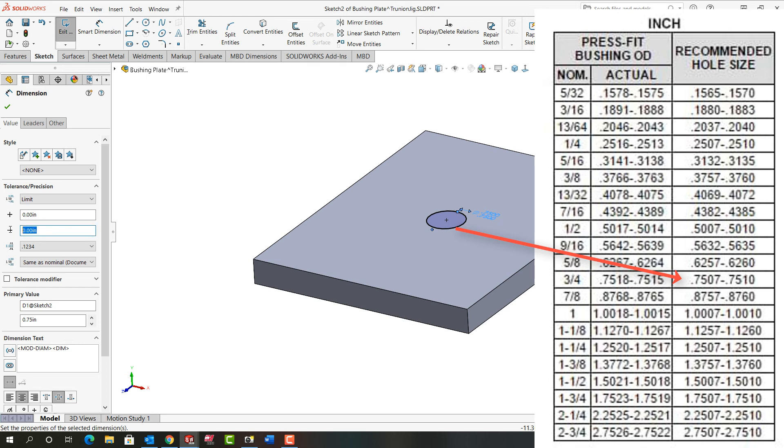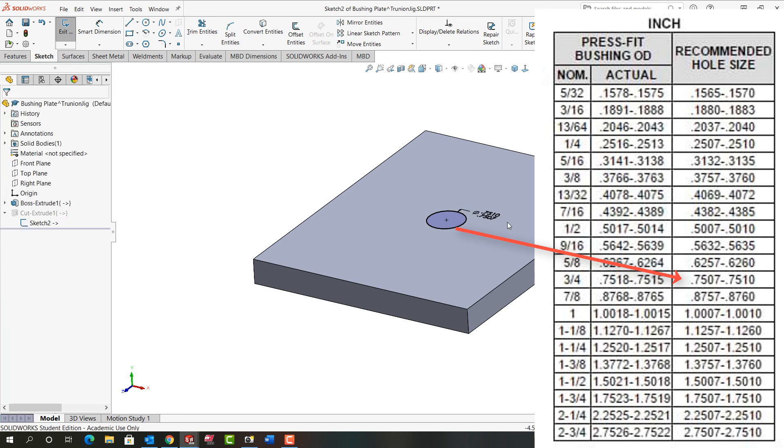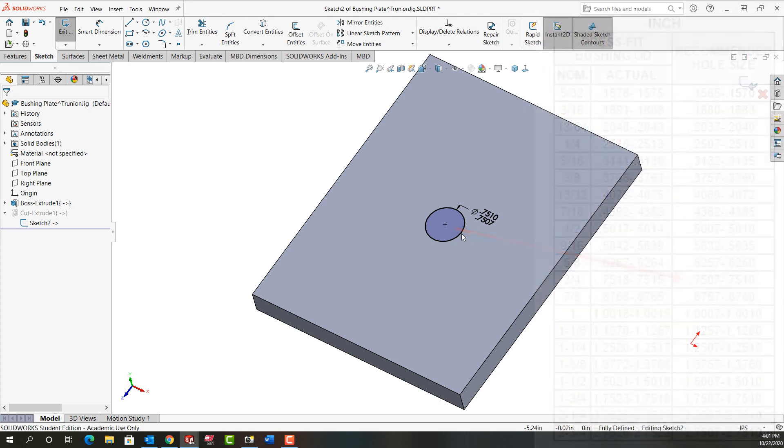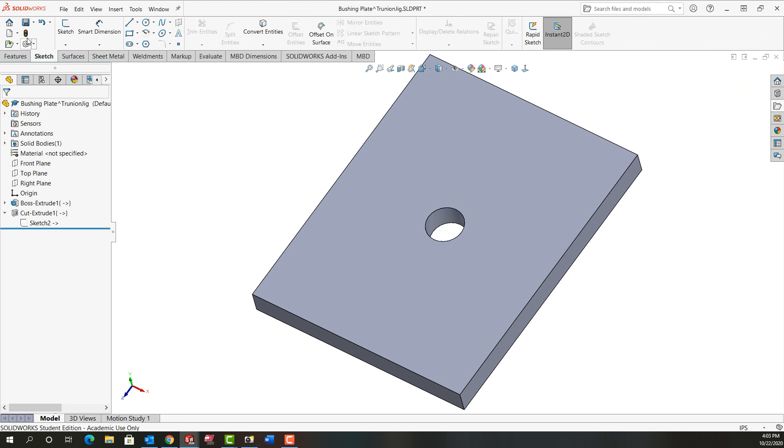It needs to be plus, so even though this is negative I'm going to make it plus by adding the plus sign. I'm going to say 0.0007 and then up here in the other plus I want 0.001. Say okay and now I have the proper limit dimension for this bushing hole. Now I have the proper hole size. I'm going to exit the sketch, rebuild, and save my part. I'll just close that part.